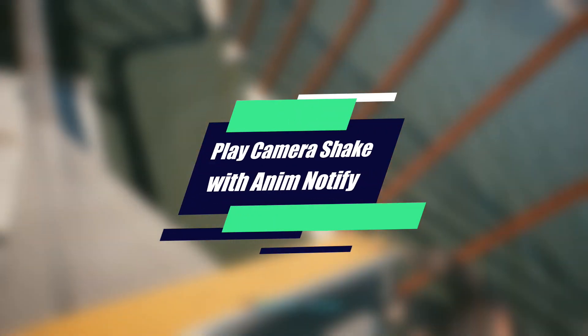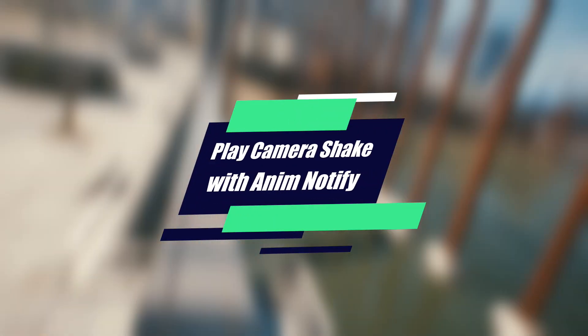Hello everybody, it's Sabalot here and in today's video I'm gonna show you how to play camera shake by using AnimNotify.